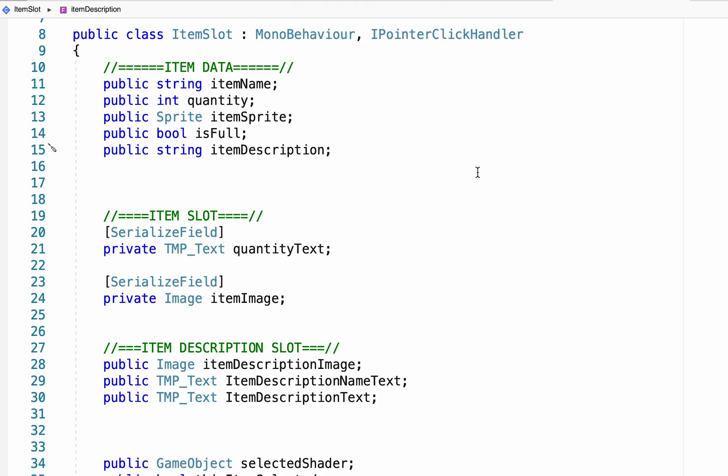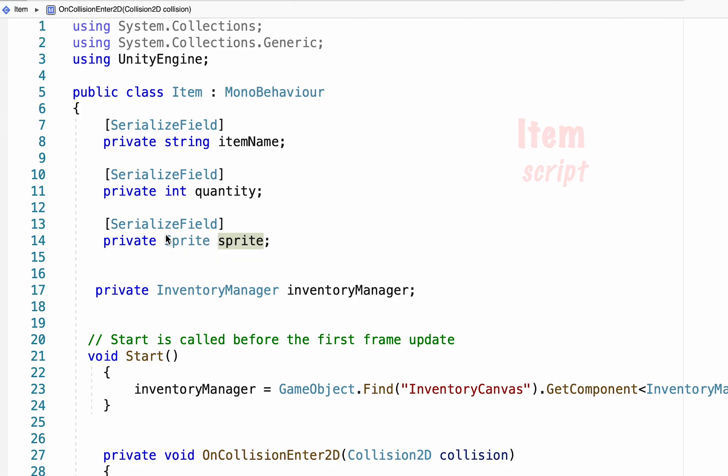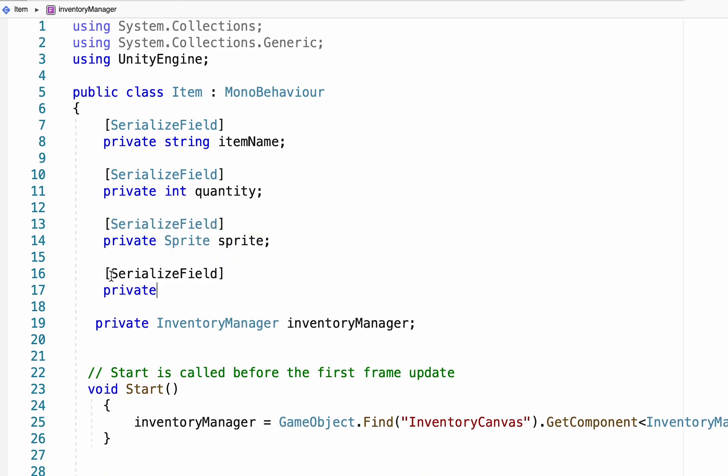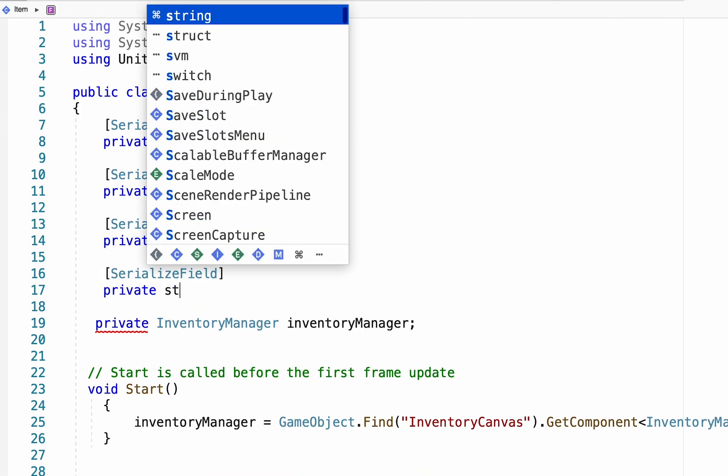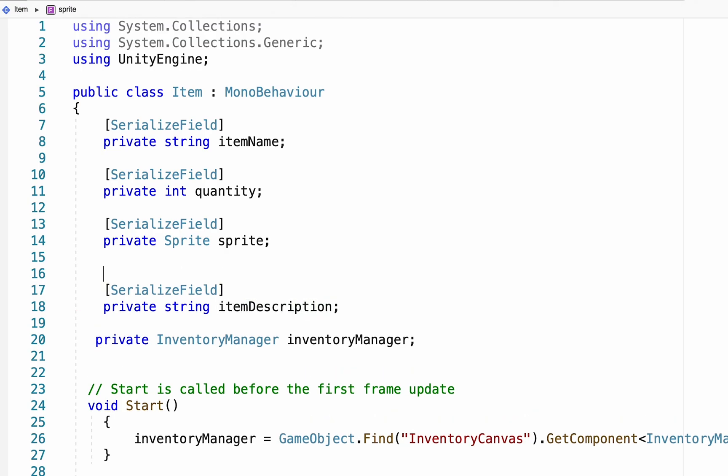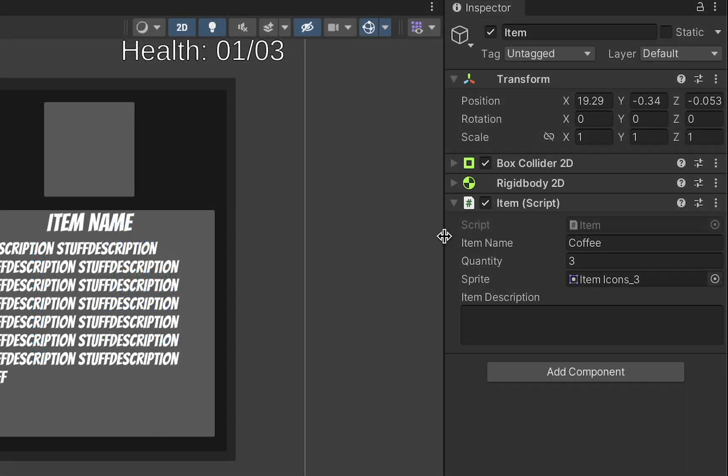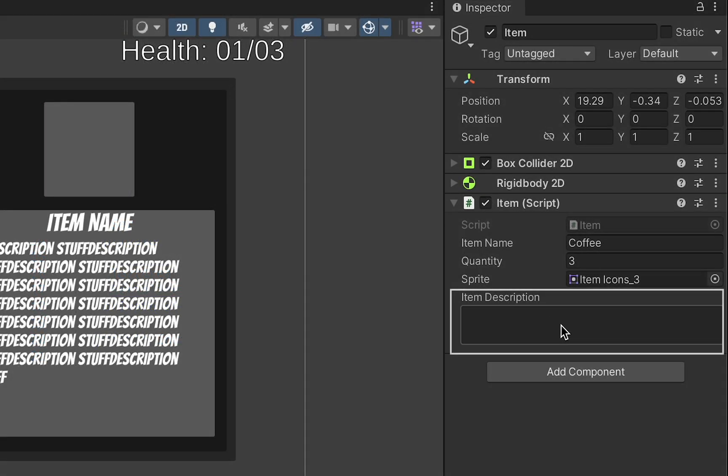Now the only problem with our item description is that for the moment, we don't have any data there. To do that, we're going to have to head back to our item script. Now in the item script, we've already declared our name, quantity, and sprite. I'm just going to make another serialized private field. This one will be a string, called item description. Now one fun thing we can do here, because we're going to be writing more than just one sentence sometimes, I'm going to type in text area here. Adding that line gives us a nice big box to write in.